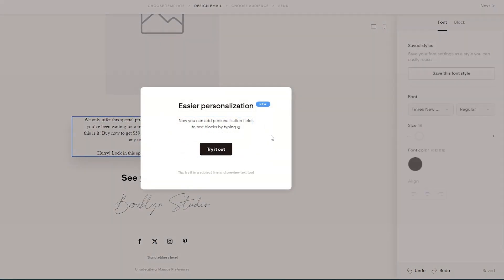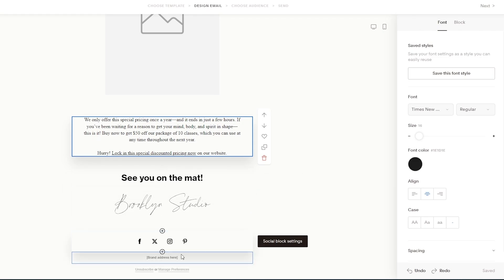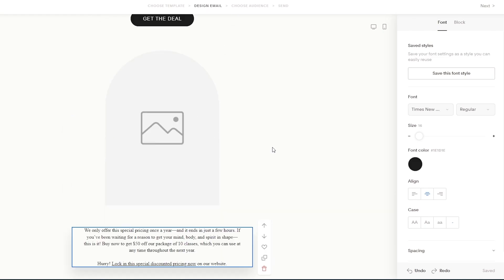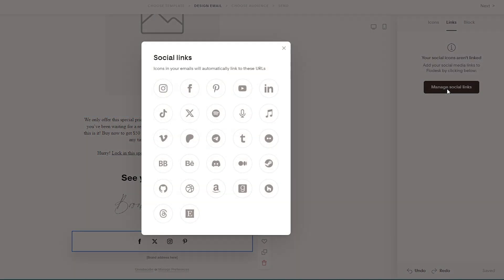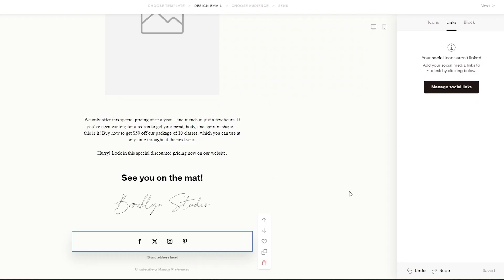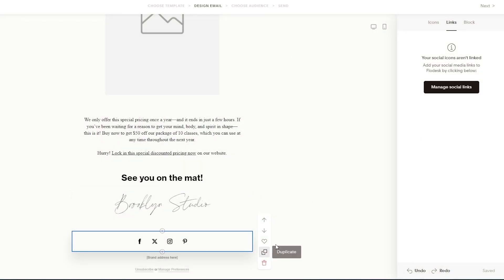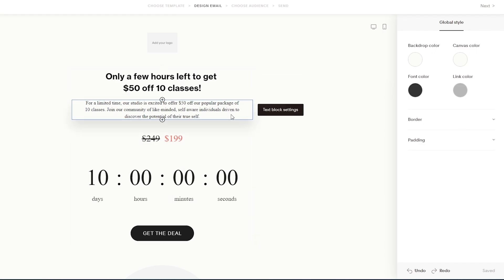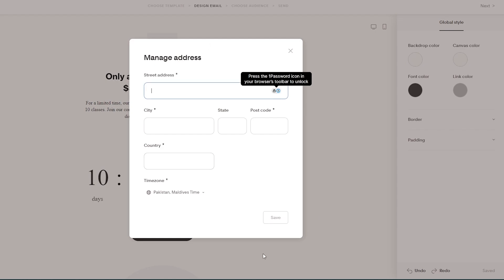Below the image you can click the text section and change it to whatever copy you want. There are also social buttons at the bottom. To connect them, click the button, click on 'Links,' then 'Manage Social Links,' select the platform you want — for example Instagram — add the URL, and click Save. Do the same for Facebook, X, YouTube, and any other platforms.